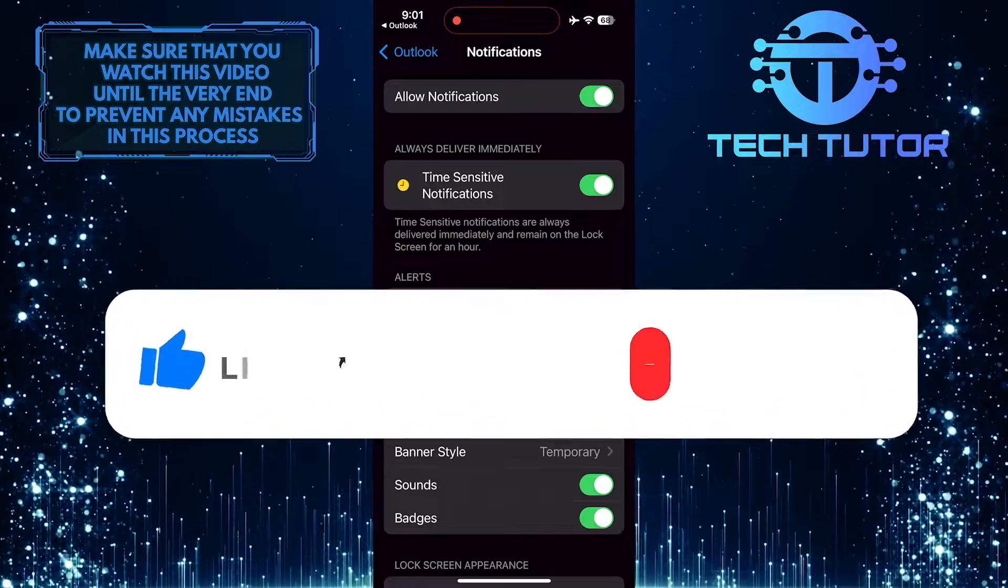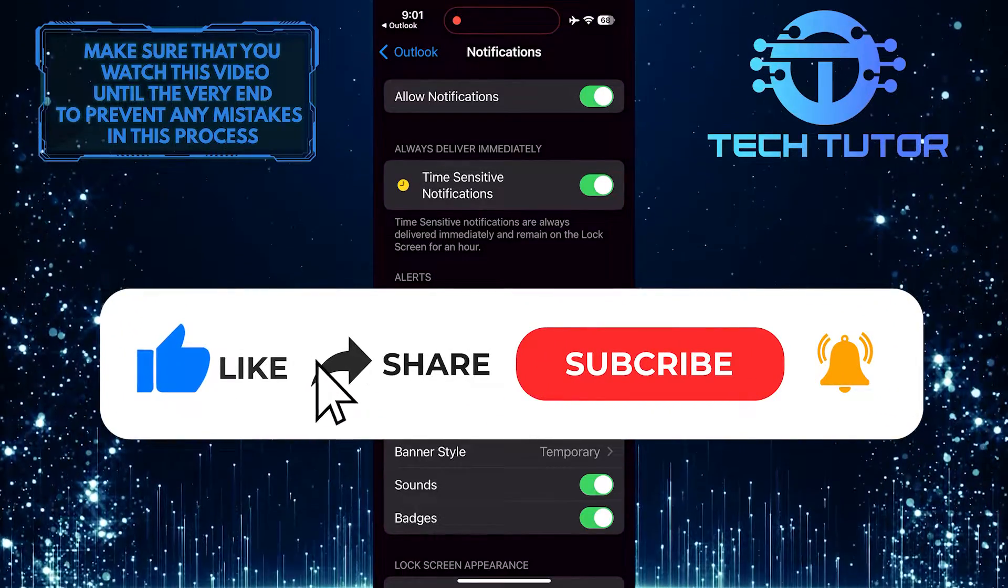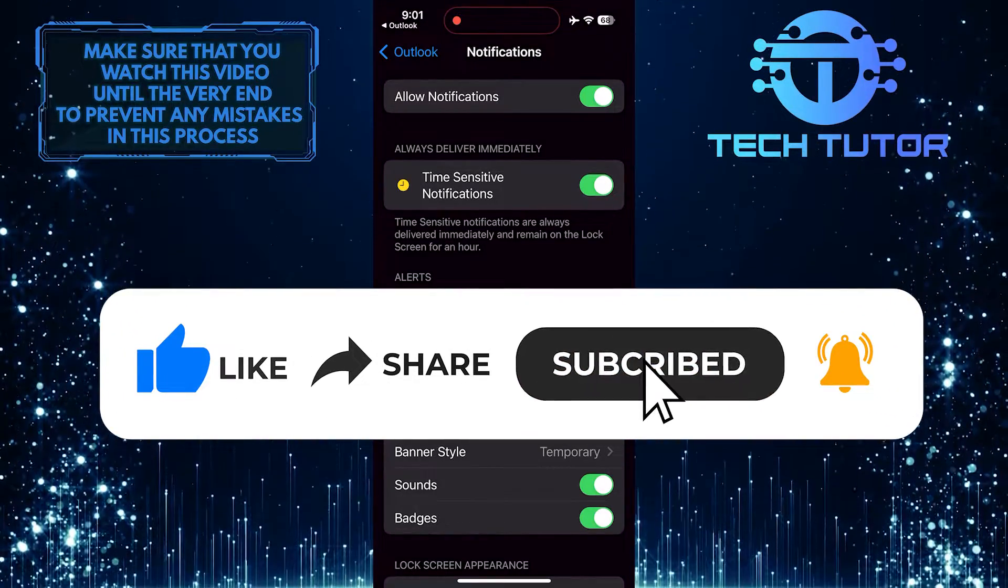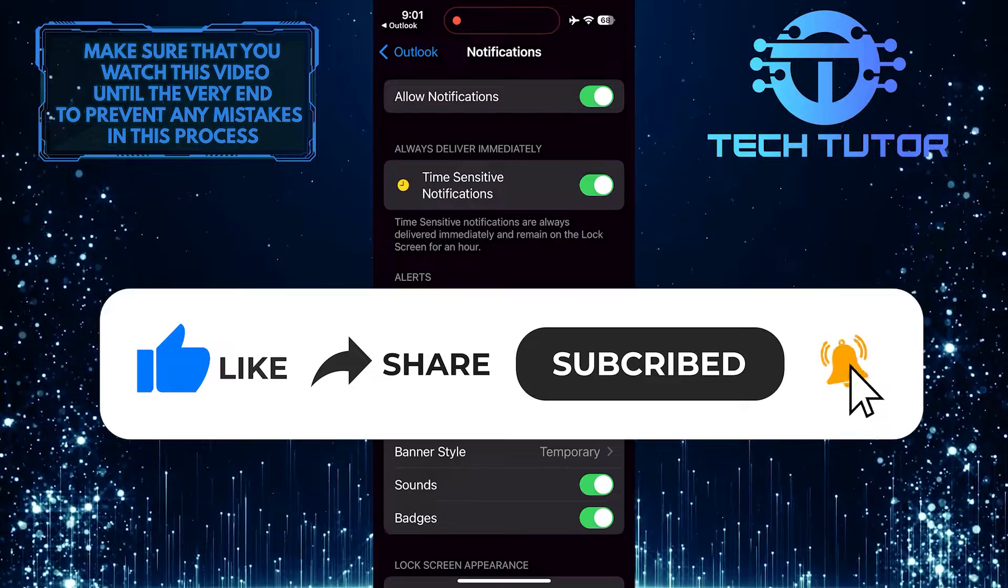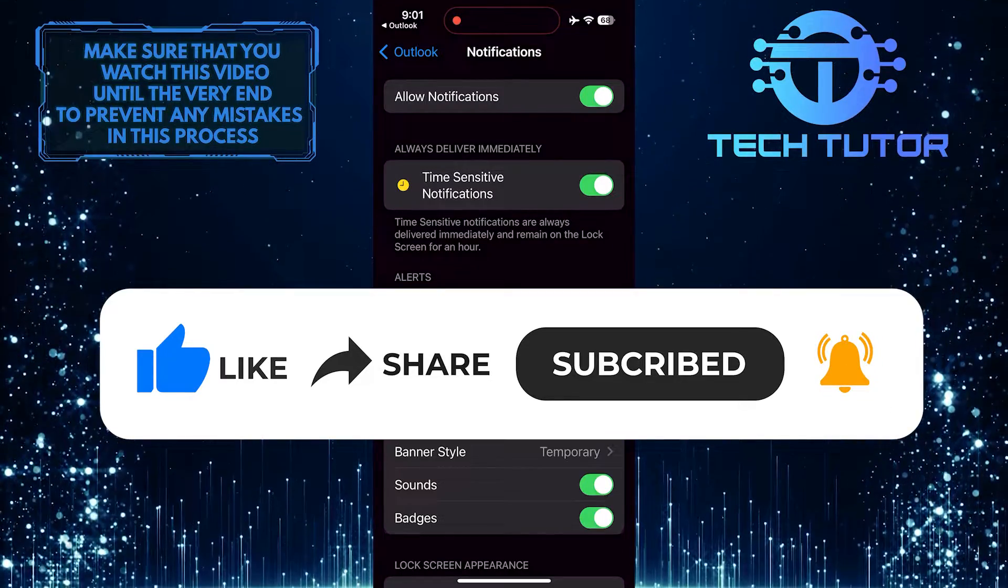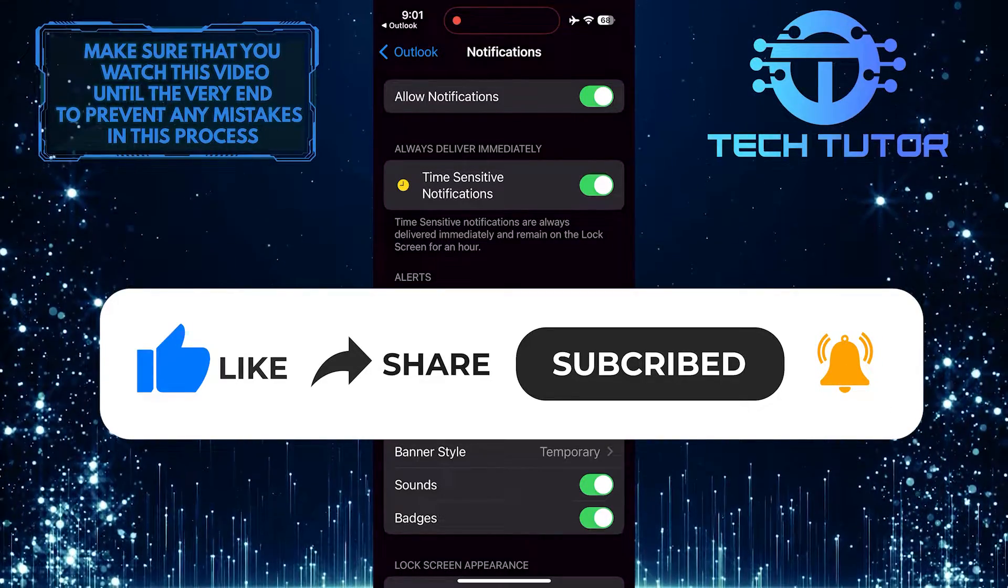And if this video helped you out, please give it a big thumbs up and subscribe to this channel for more tutorial videos like this one. Thank you so much for watching and have a good day.